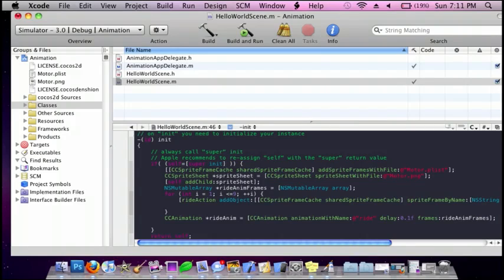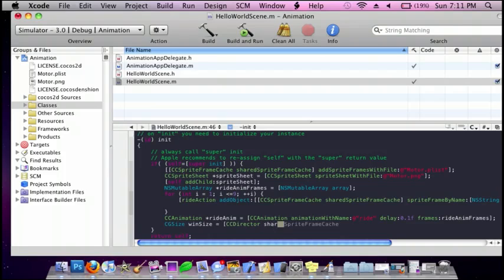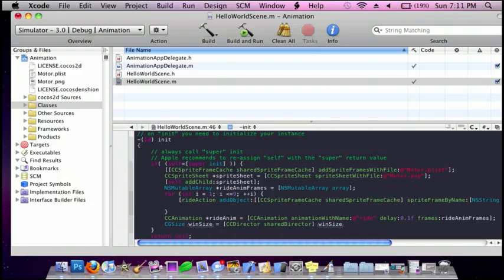cg size windSize — and that's going to be the window size — is equal to cc director shared director, bracket, and then do windSize in bracket, semicolon, enter.